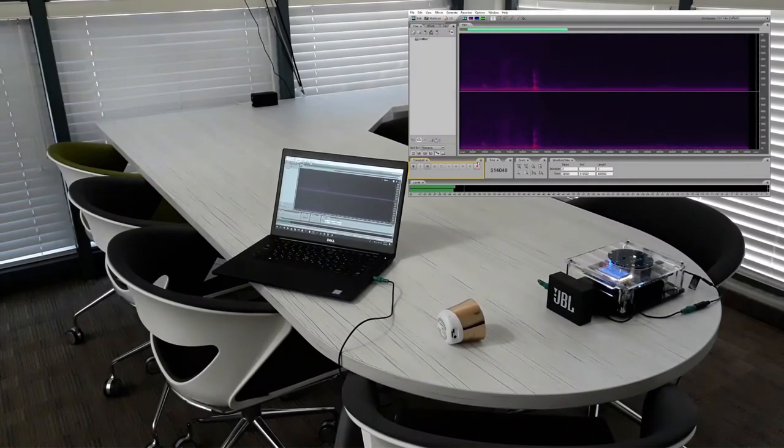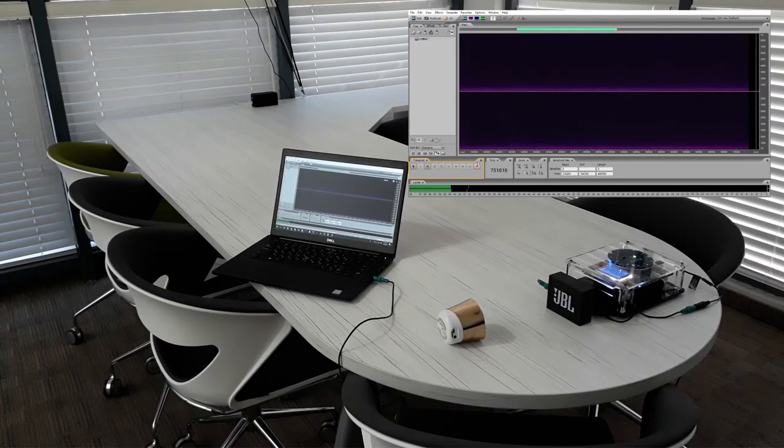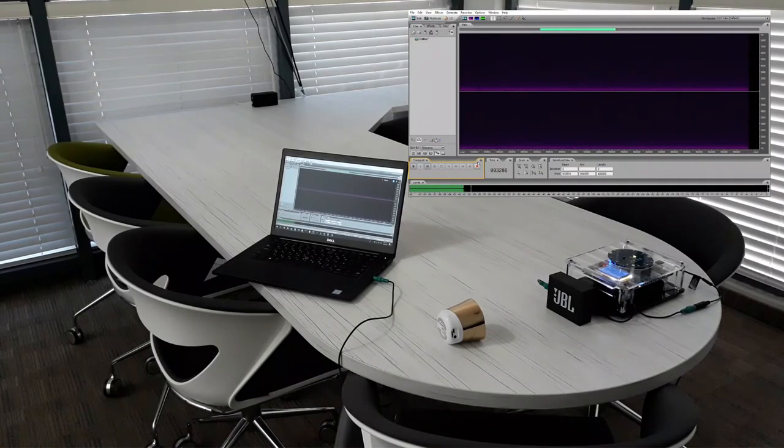This part of the video will demonstrate the acoustic echo canceler abilities. We will play music and the desired voice. At first, we will turn ClearVox off.